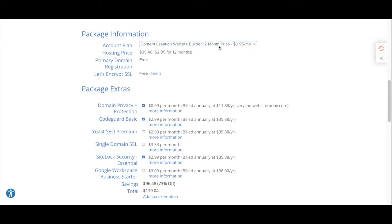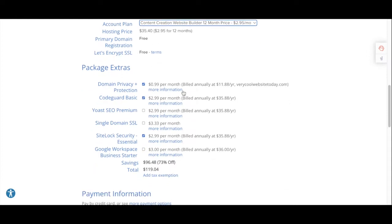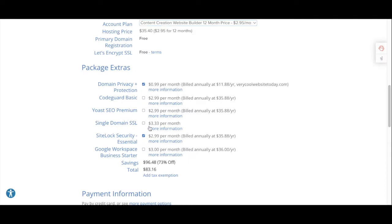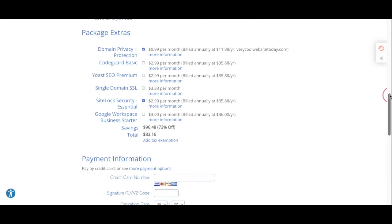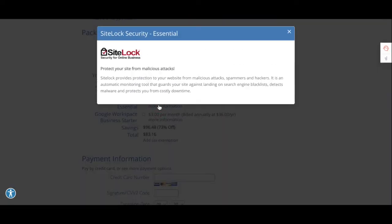And then scroll down to take a look at the package information. You're going to get the best deal by doing at least a 12-month package or more. There's also package extras that allow your domain name to have privacy and be protected. There's also information about securing your website from malware and hackers.